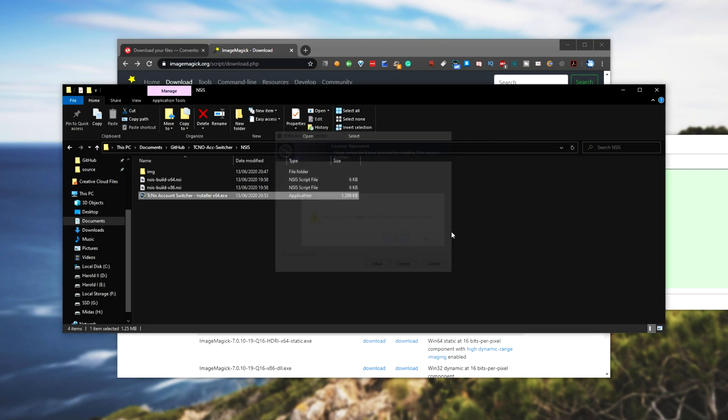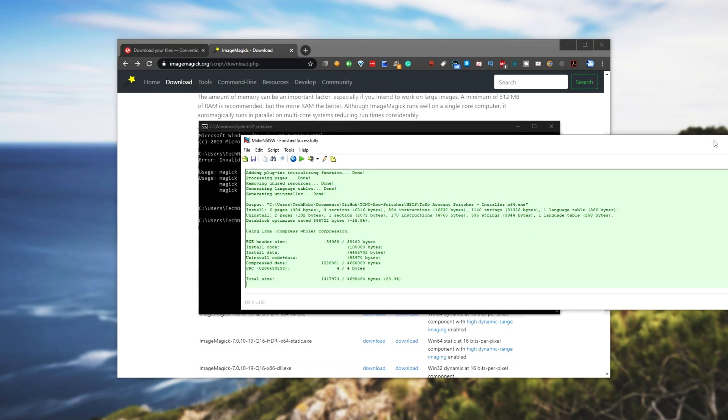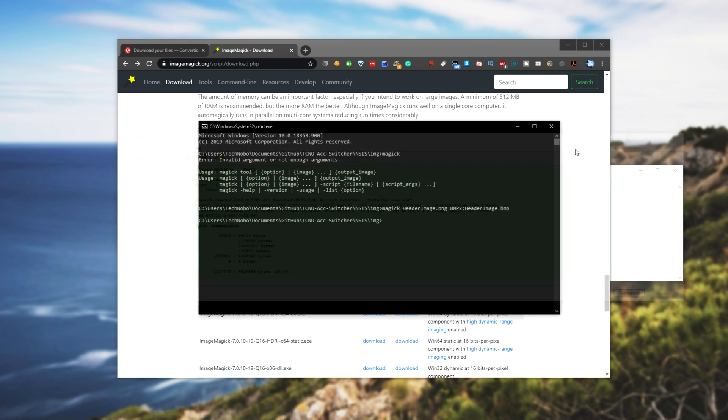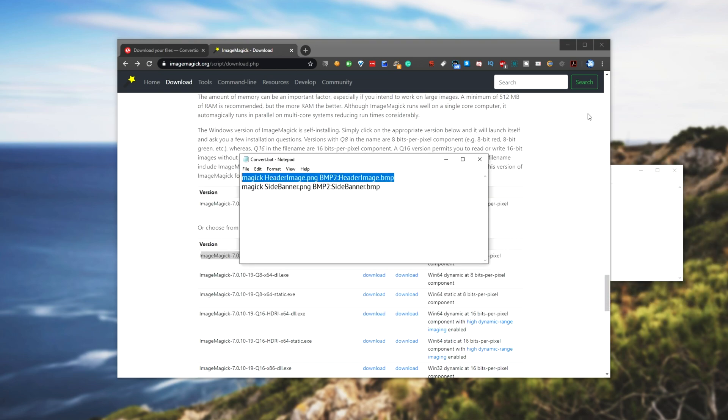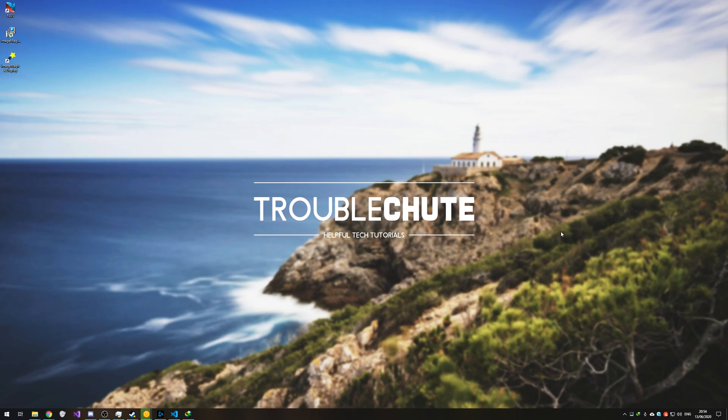But anyways, that's all this tutorial was here to show you. Hopefully you found some use out of this incredibly niche tutorial, and links will be in the description down below. Thank you for watching. My name's been Technobo here for Troubleshoot, and I'll see you all next time. Ciao!